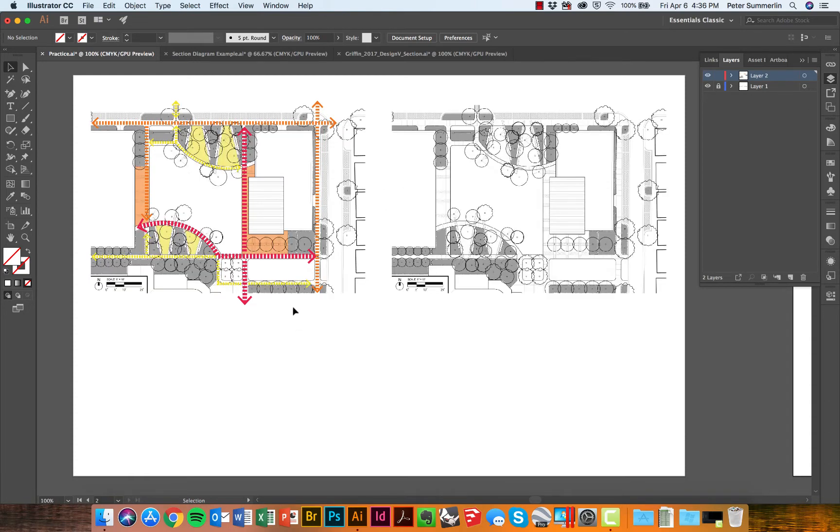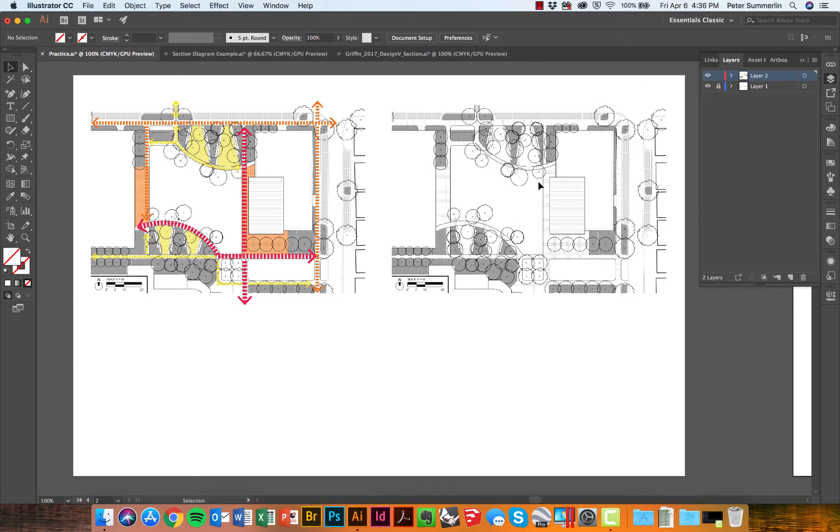We've also got a pedestrian circulation diagram here, but on the right side we're going to use some icons to show how we're going to distribute site furniture across this particular plan.